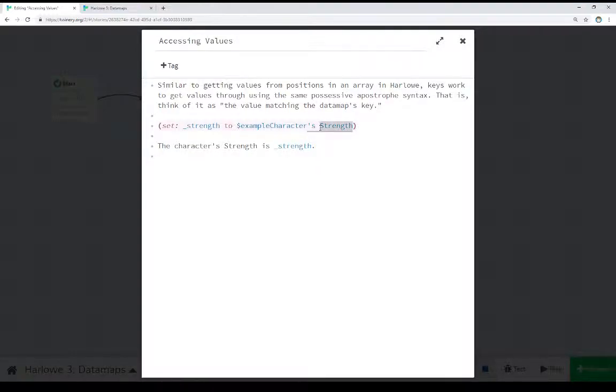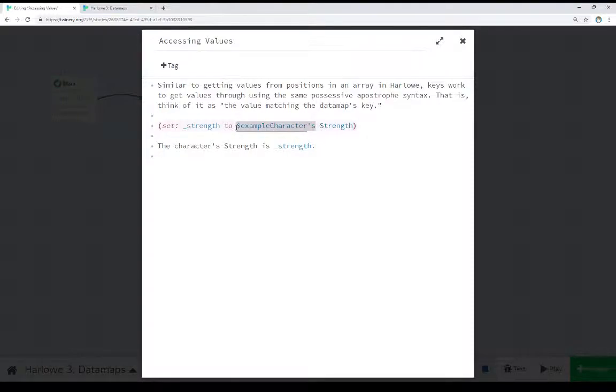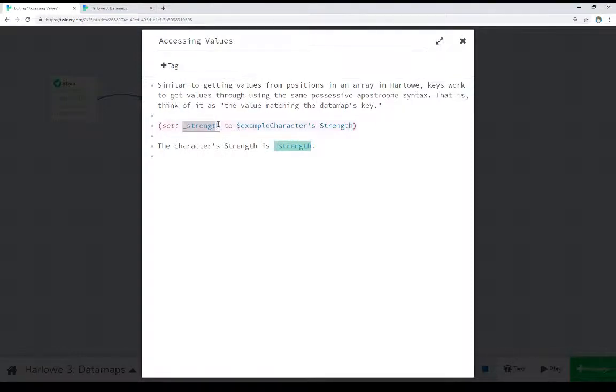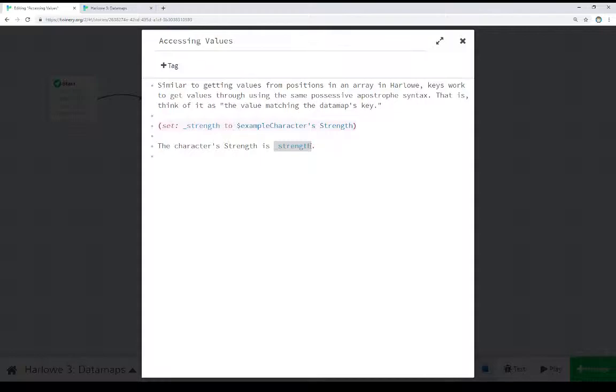So we're looking for the value matching this data map's key. The key we're using is strength. So we're saying, okay, for this key, find its value. And what structure? In this structure right here. So example character's strength. And we're saving it right here to a temporary variable. Because we're just going to show it in this passage. And in fact, if we were going to attempt to do some calculations with it, a temporary variable would actually be the best way to go about that.